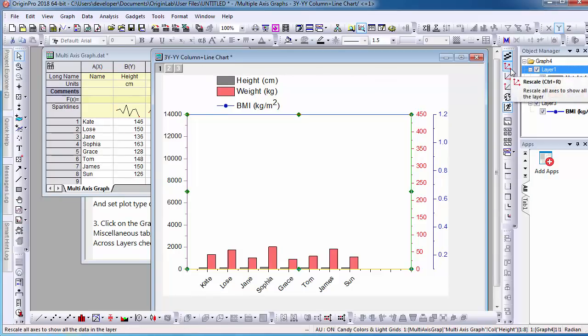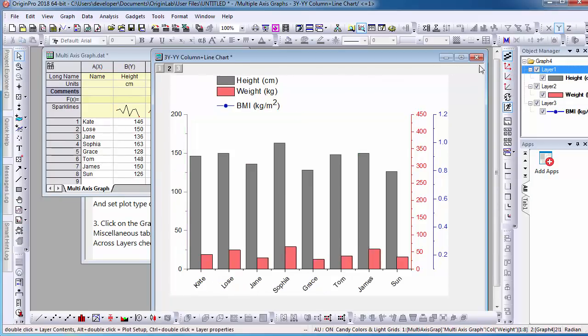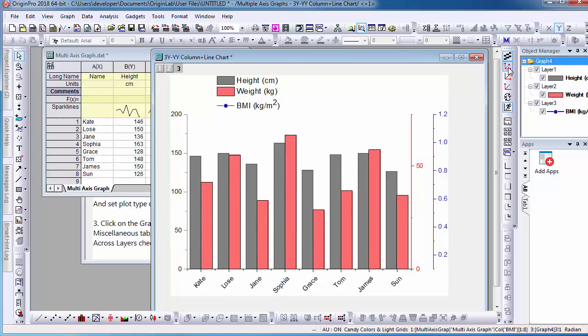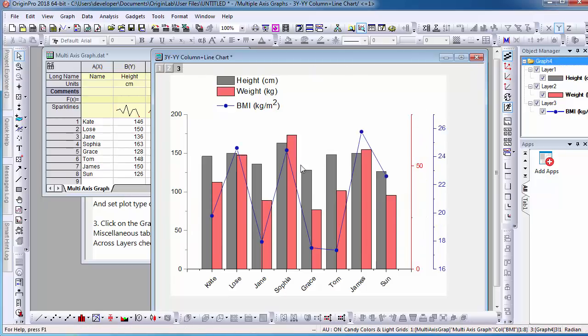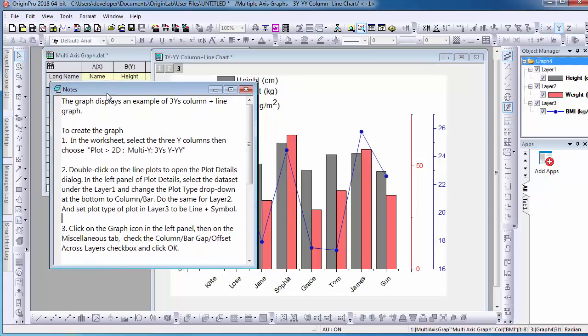If needed, I can then easily rescale the axis for each layer. If I want to plot the graph from the beginning, I can follow the provided instructions in the notebook in order to recreate this graph.